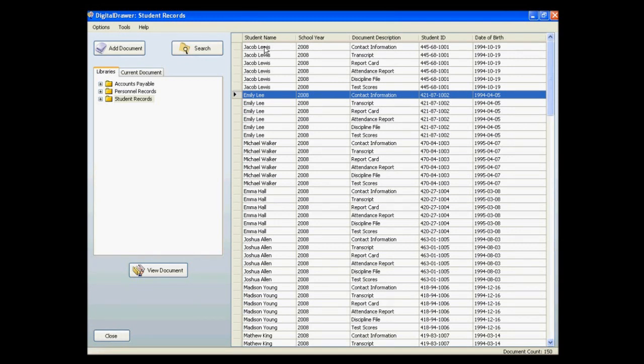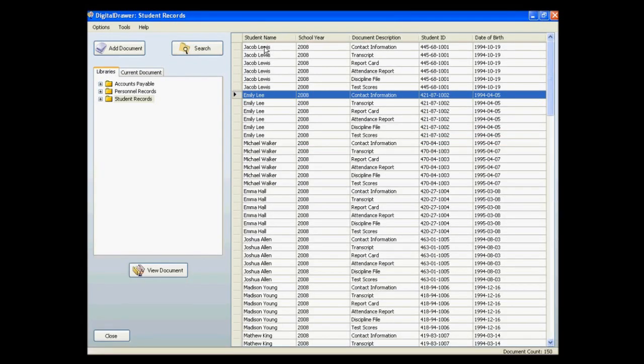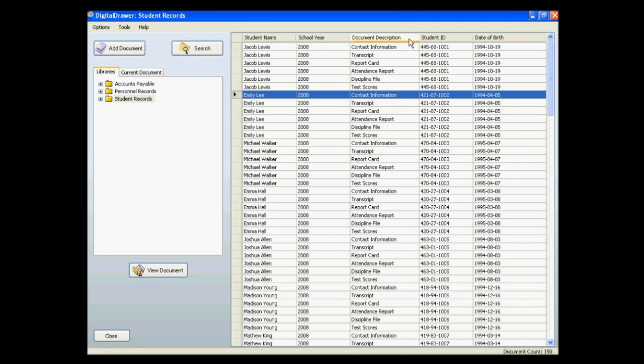The index fields will allow you to easily organize, sort, and locate the documents within a library. Since this library was created to store student records, we have created five index fields. The first field displays the student's name, the second field displays the school year, and the third field displays a document description.